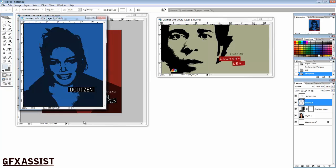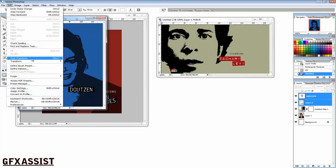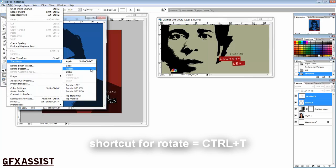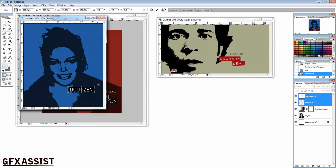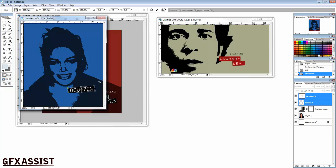If you want to rotate your text, you need to select both layers - your black box and your text - by clicking Shift. Then go to Edit, Transform, Rotate, or Ctrl+T. Then you need to drag outside the box and press Enter.